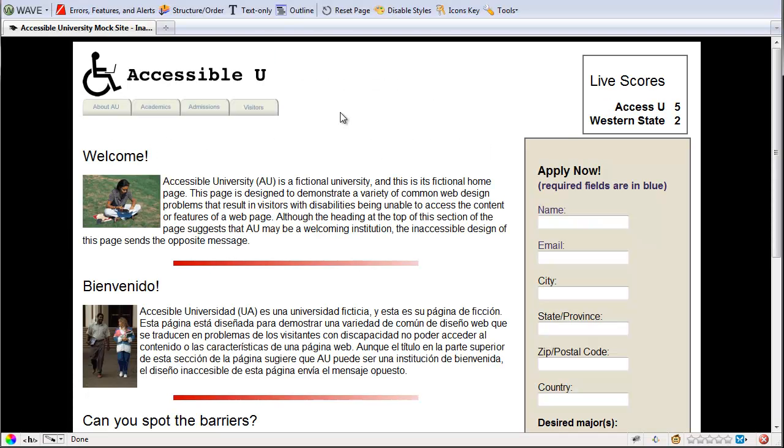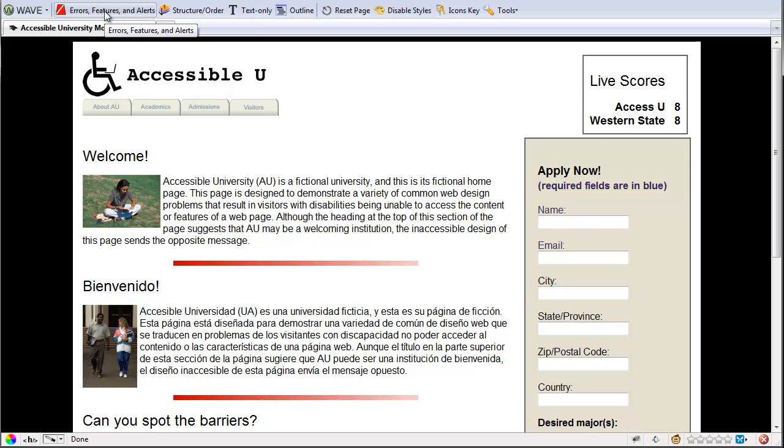So the WAVE Toolbar is a Firefox add-in, and here I have an example page that has a number of accessibility errors with it. To start using it, I'm just going to come up here and click on Errors, Features, and Alerts.